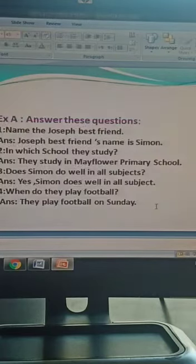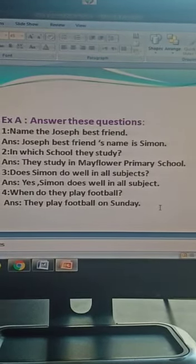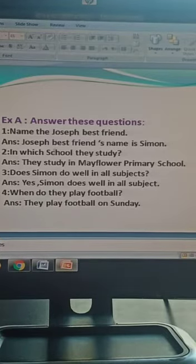Now, Exercise Number A. Answer these questions. Number 1: I hope you know the answer, students, because you read the chapter. Name Joseph's best friend. Who will tell me the name of Joseph's best friend? Joseph's best friend's name is Simon.